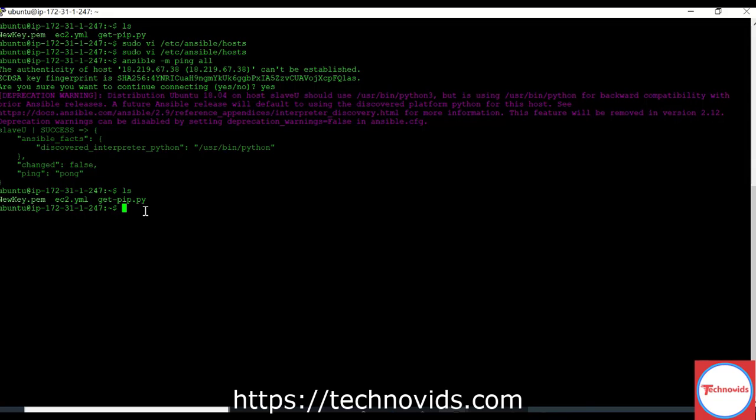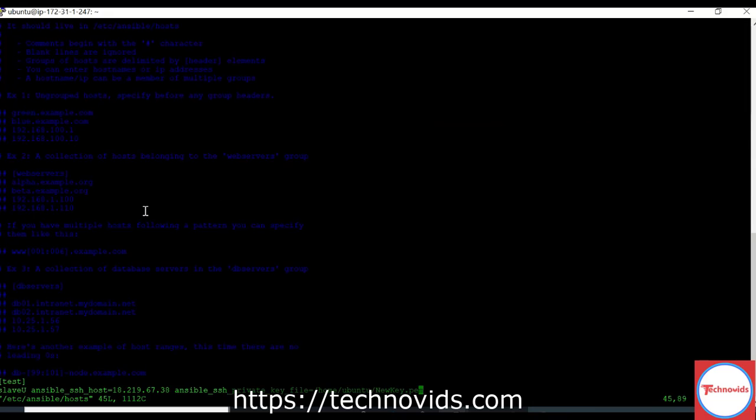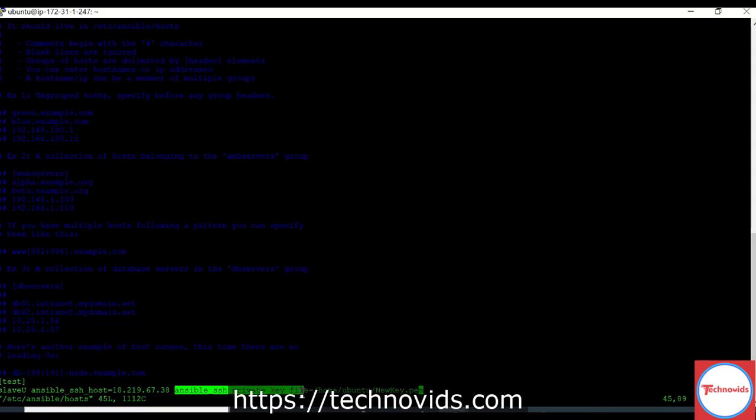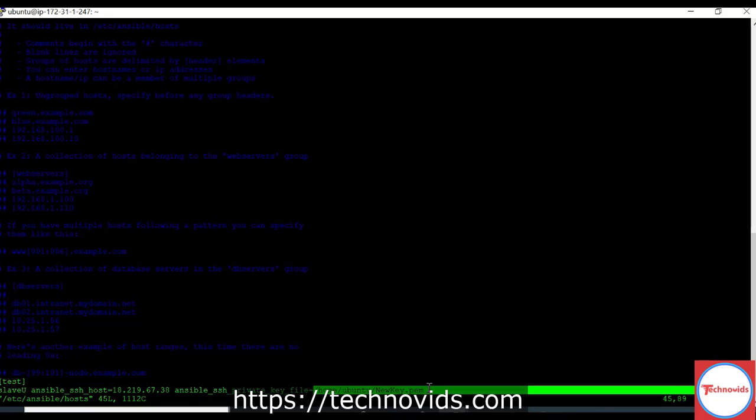So how did I now configure my inventory file? I went to the host file, I mentioned the tag and group, whatever it is. So I mentioned the group, the tag, and then the ansible_ssh_host as the IP address of my slave machine. And then I mentioned the path of the key file which can be used to authenticate to this machine. I mentioned the entire path of that file.